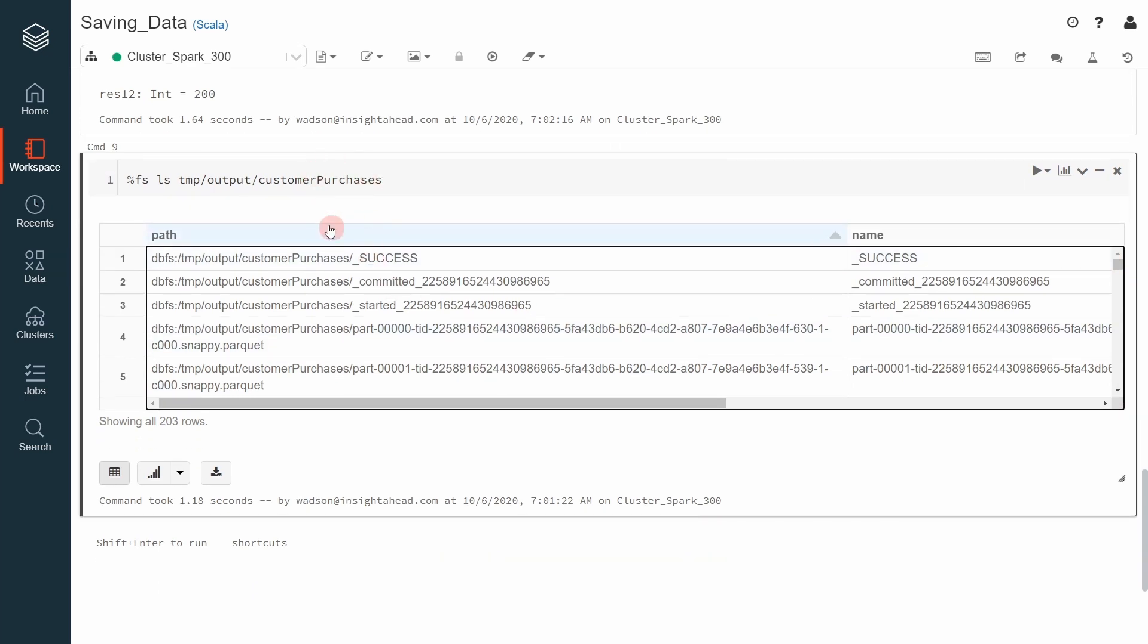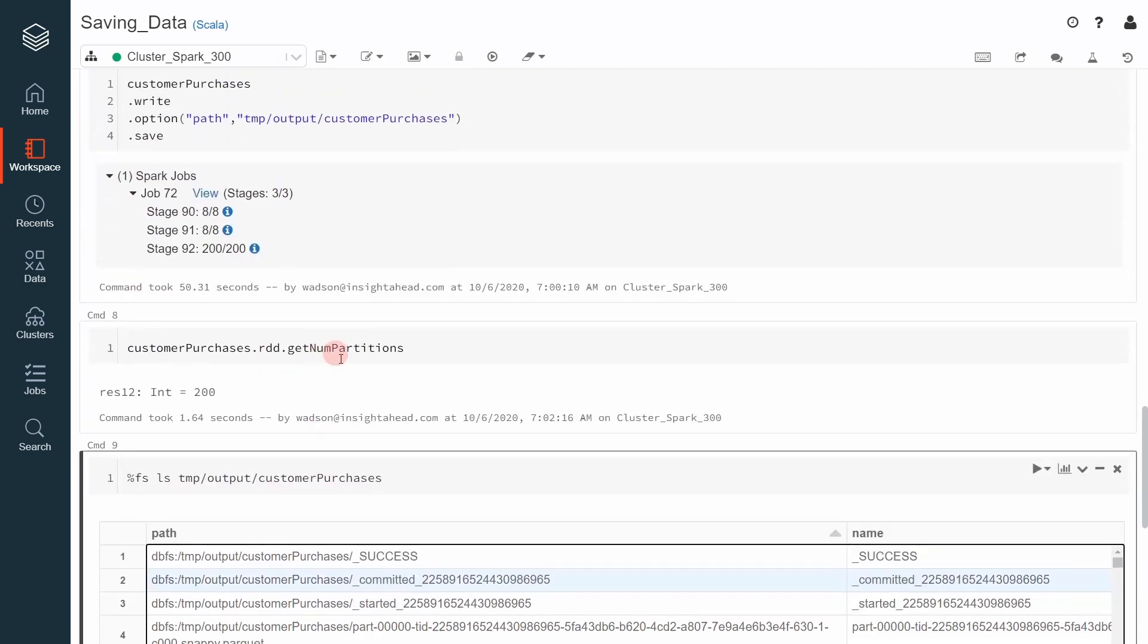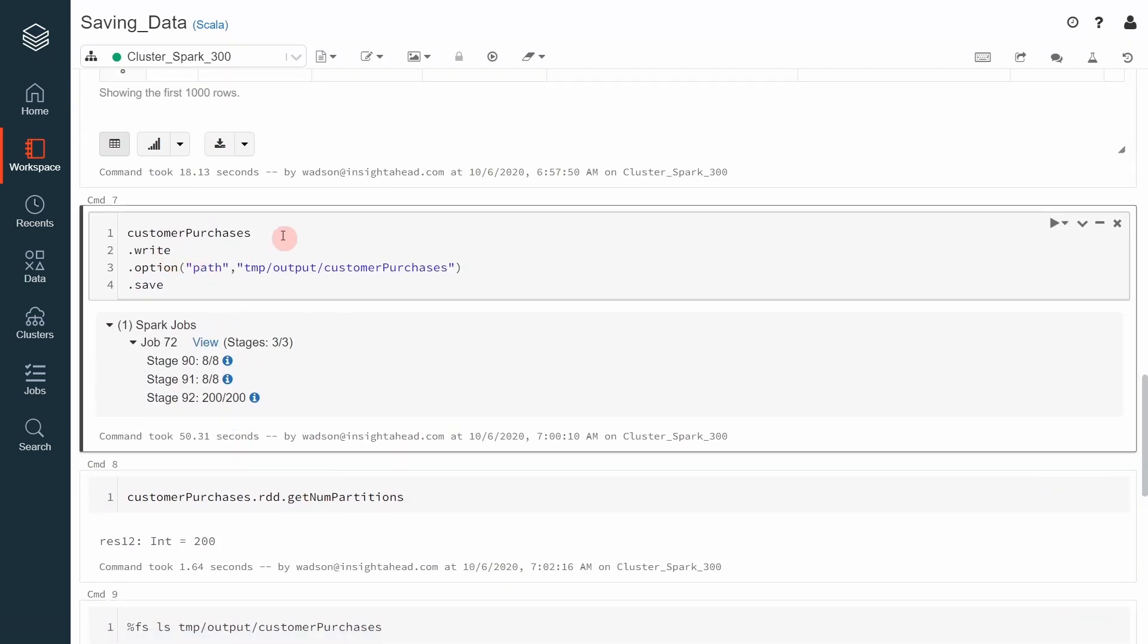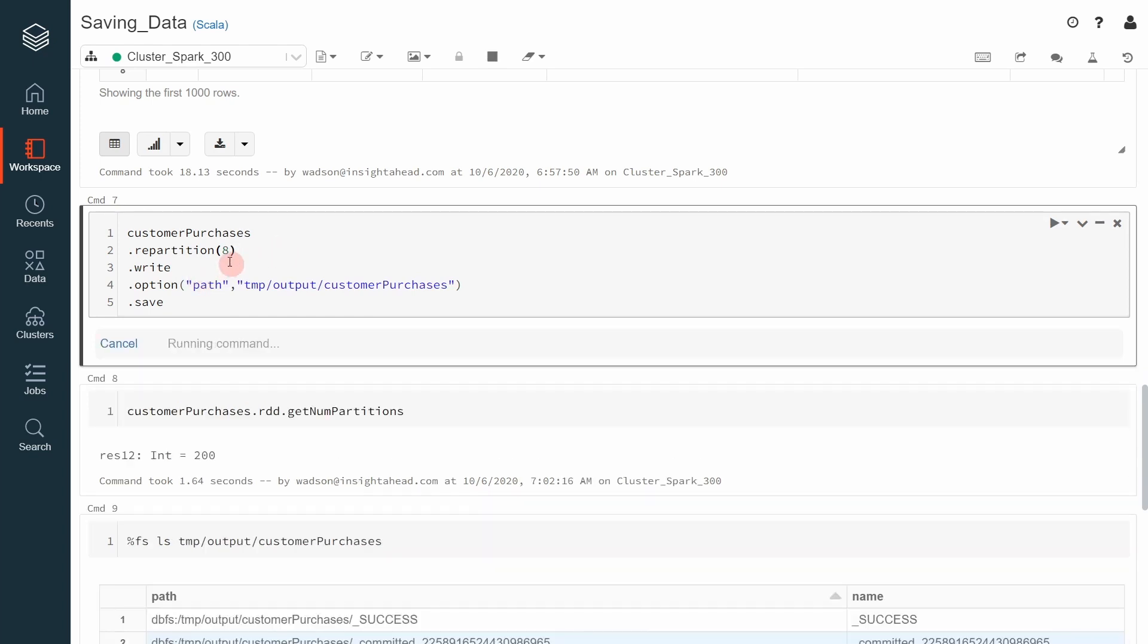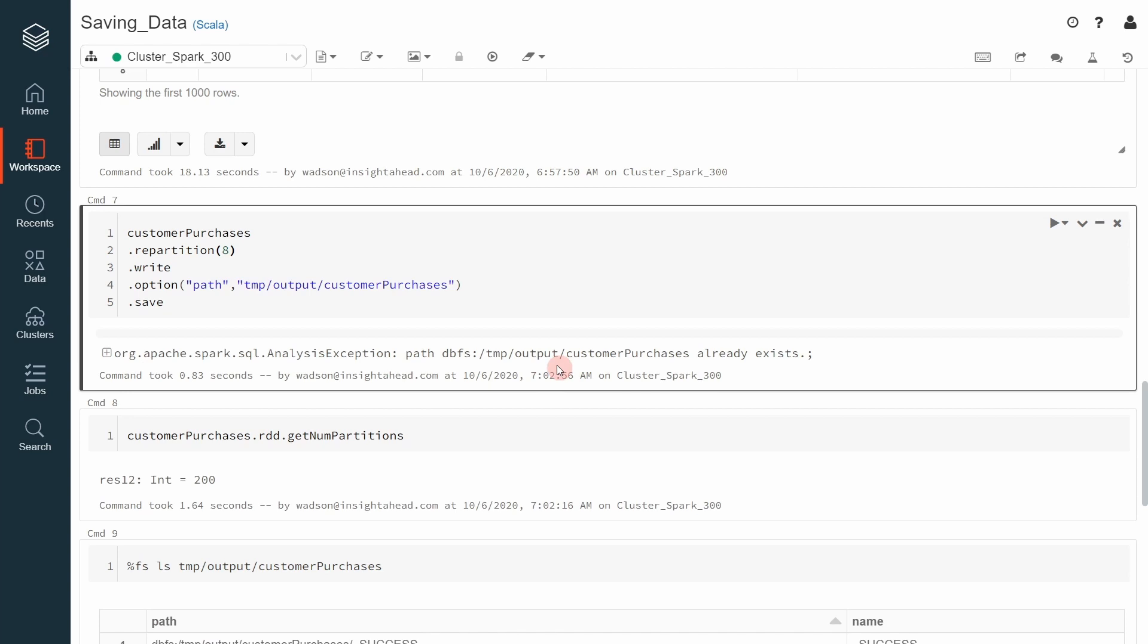The only way, there is one possibility to change that, and this is to repartition the file before we save the file. So let's do that. We go up here, we do dot repartition, and say 8 partitions. Now, we execute that again. Now, you will have file already exists. This is where we can then go ahead and look into one of the most important option of the data frame writer.